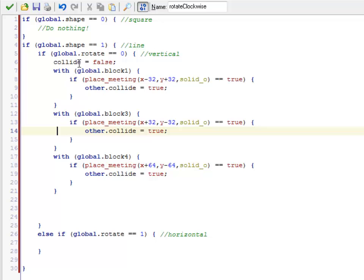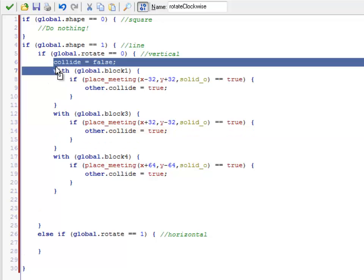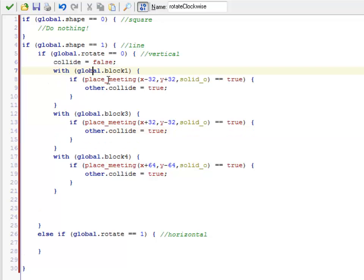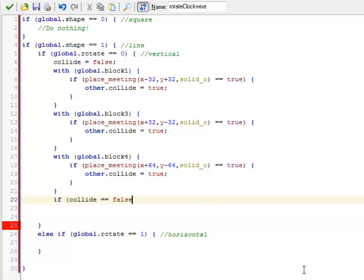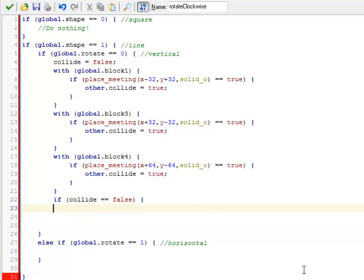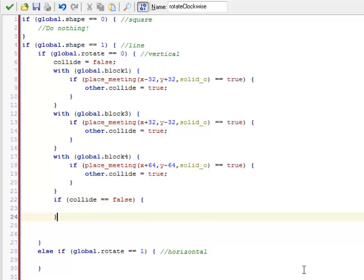So this is basically doing: if I move block 1, do I hit a solid? If I move block 3, do I hit a solid? If I move block 4, do I hit a solid? If I get through all of these and collide is still false, they're allowed to move.